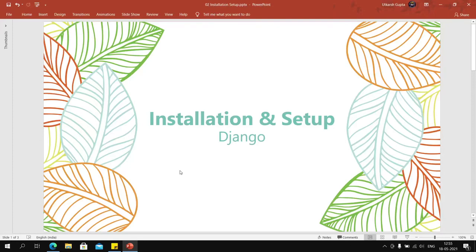This video will guide you through the installation and setup of Django's development environment on Windows.